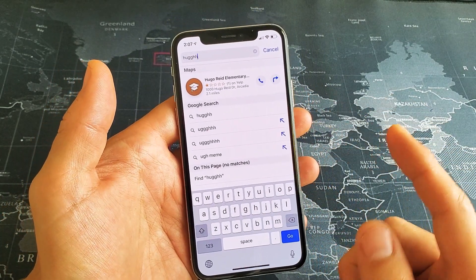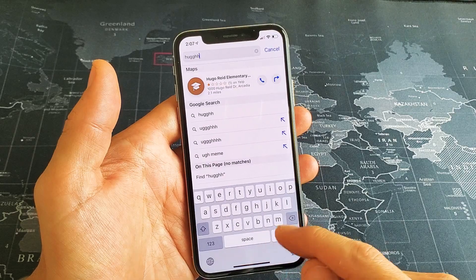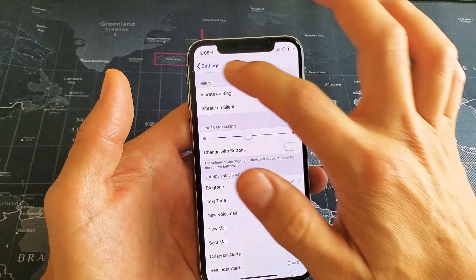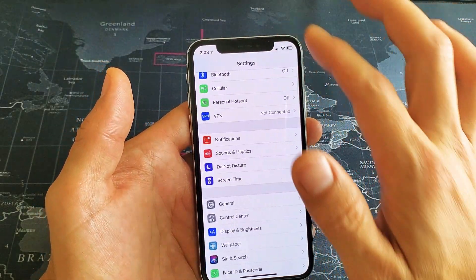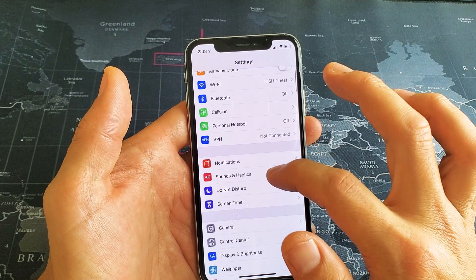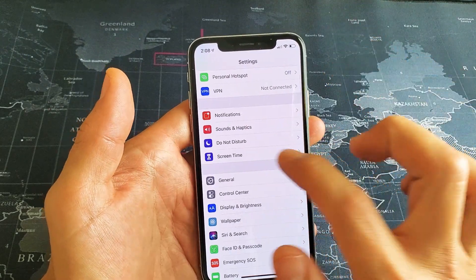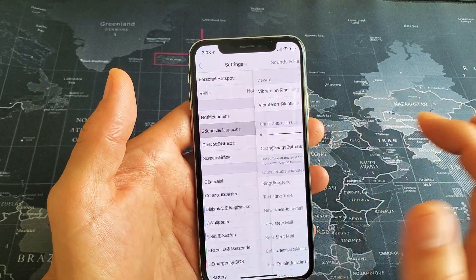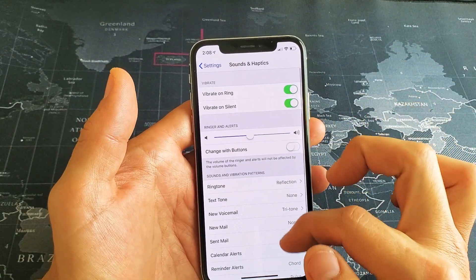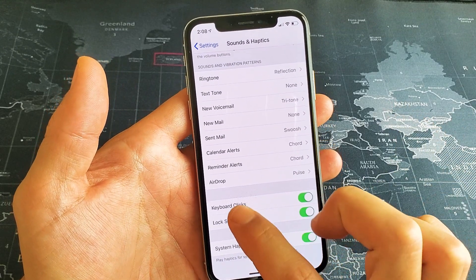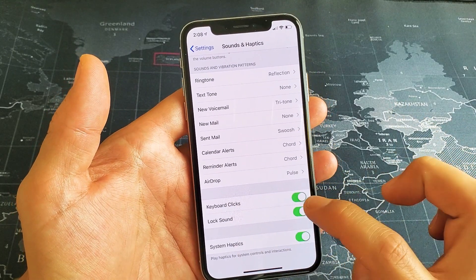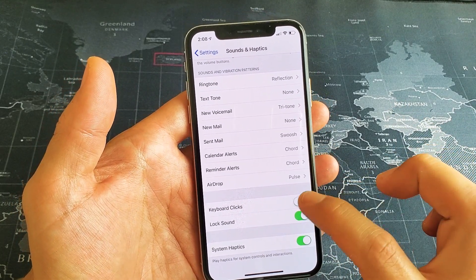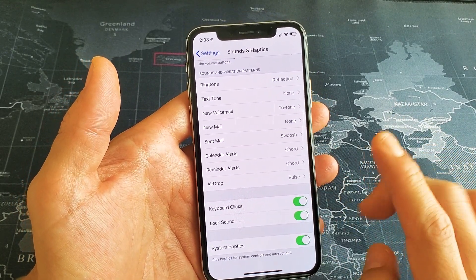So first thing to do is go ahead and go into your settings. Go into Settings, then scroll down to where it says Sounds & Haptics. Tap on that and then scroll all the way down near the bottom to Keyboard Clicks. You can toggle it off or you can keep it on.